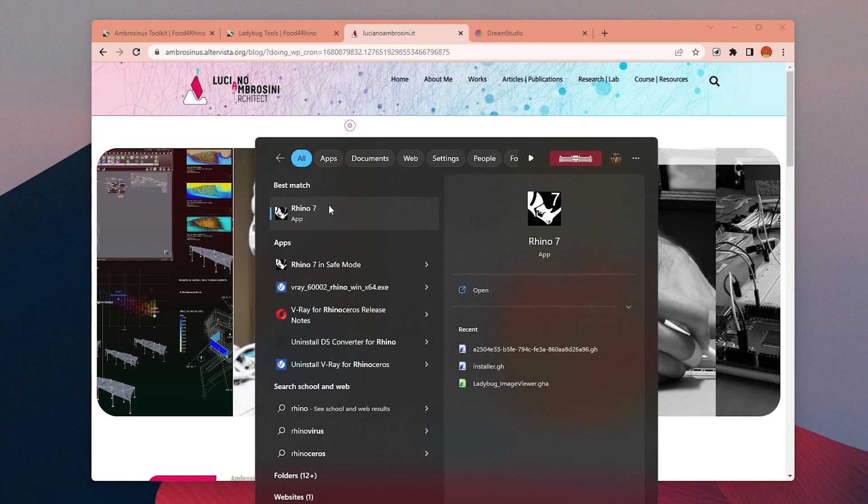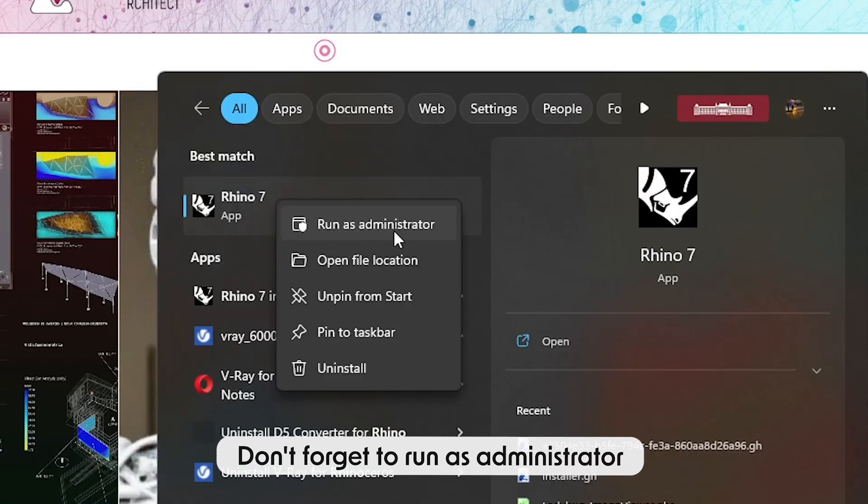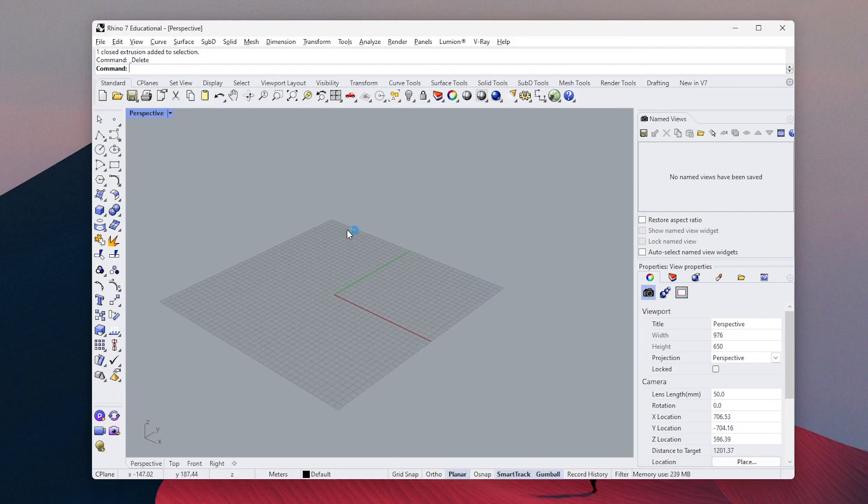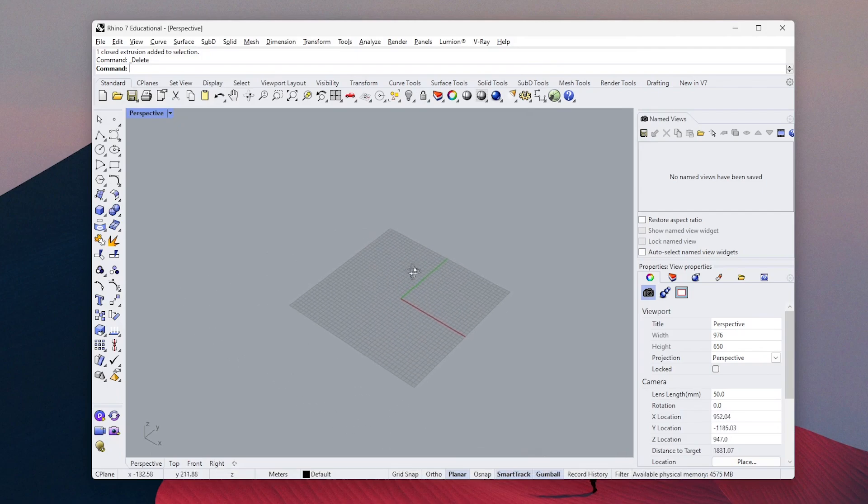Then go and run Rhino as an administrator. Make sure you run as administrator just to be sure everything will work smoothly.